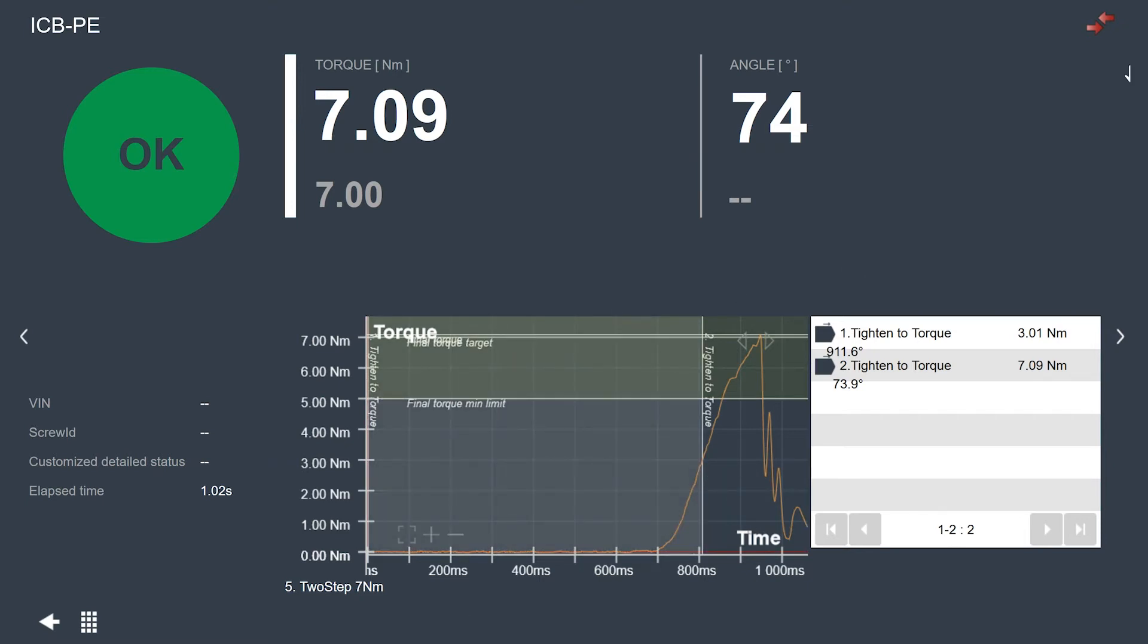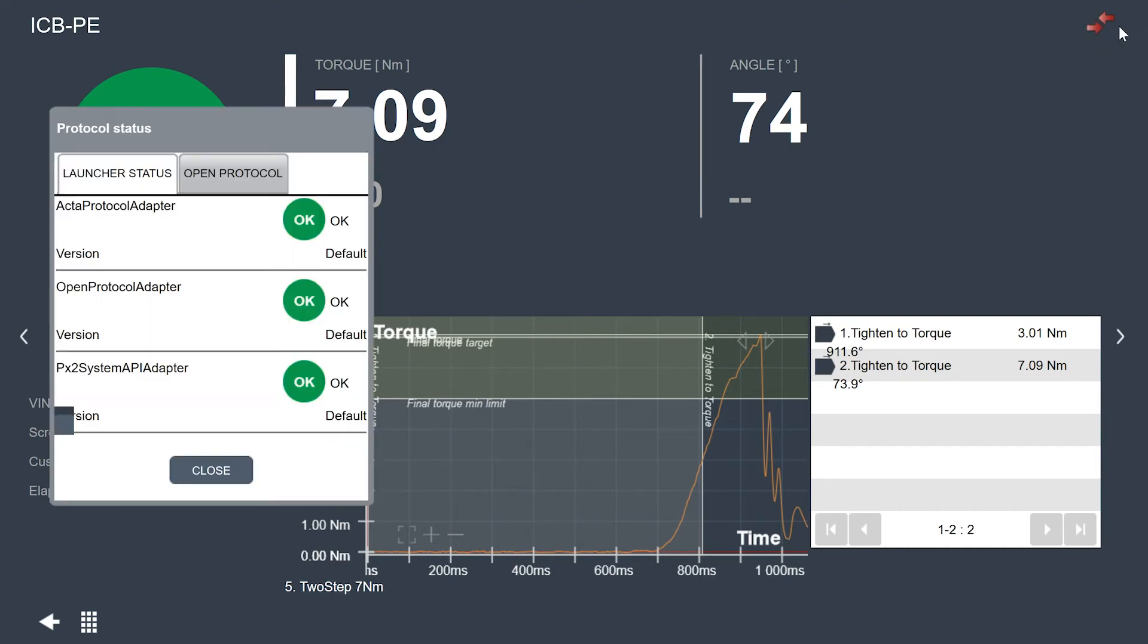So these are all new features that are available in the result view on the ICB and the ITB tools. If you're using any protocol adapters, you can click on the icon here in the top right to see the status of all those adapters. Everything looks okay here.